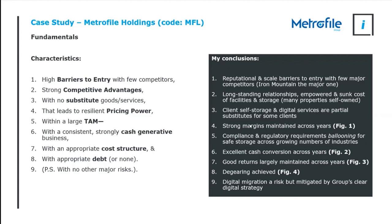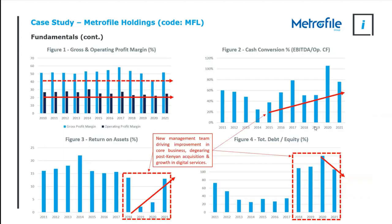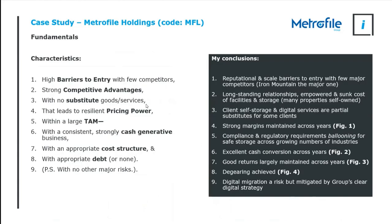Which leads to resilient pricing power. So if we look at the pricing power of Metrofile, instead of arguing it, it's best to go and look at it. Here is the gross profit margin and the operating margin of Metrofile over time. First of all, you can see the gross profit margin is well above 50% and the operating margin is comfortable double digits as well. So I'm comfortable in saying that they've got and maintained strong margins which is a good example of pricing power.